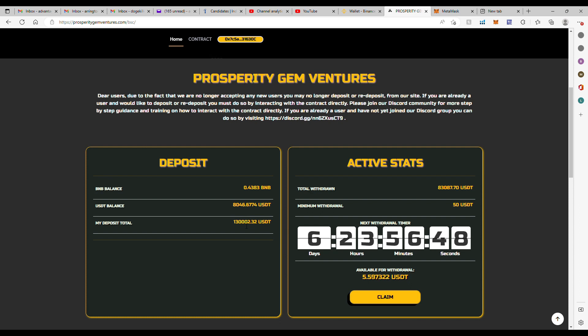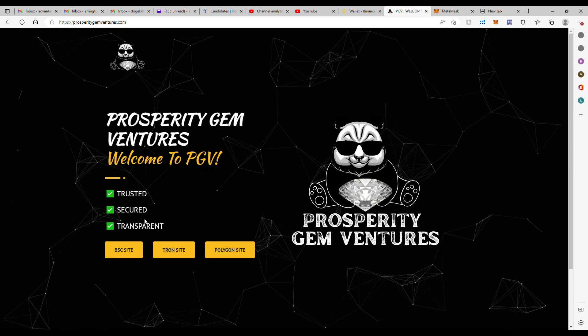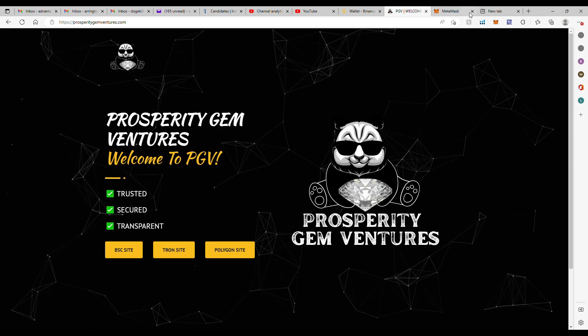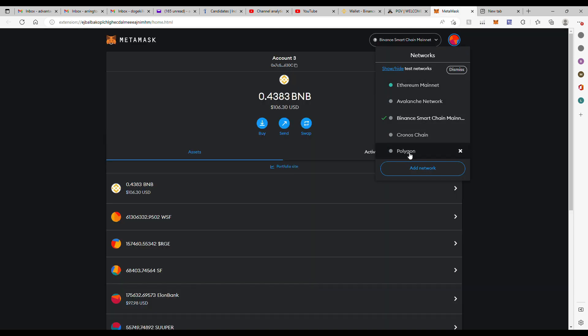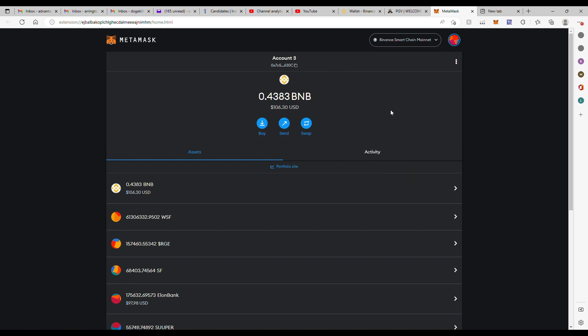And I hope to keep compounding that each time and work on that Polygon one. In fact, I'm going to go over to Polygon right now. See, I got to get this into Polygon network.